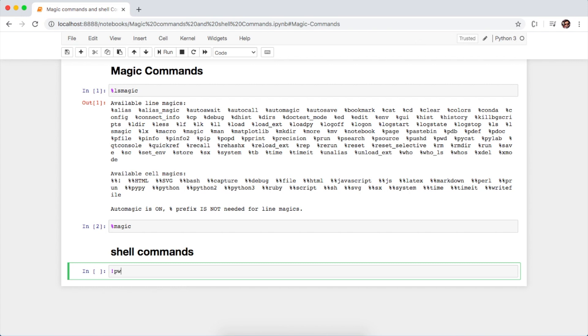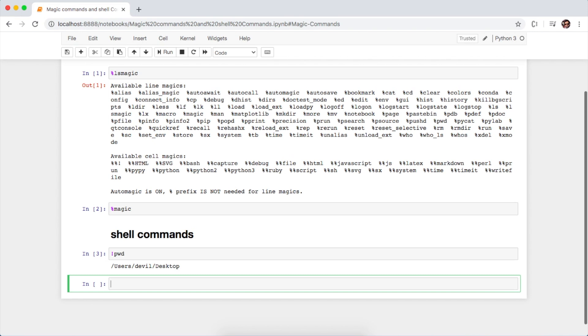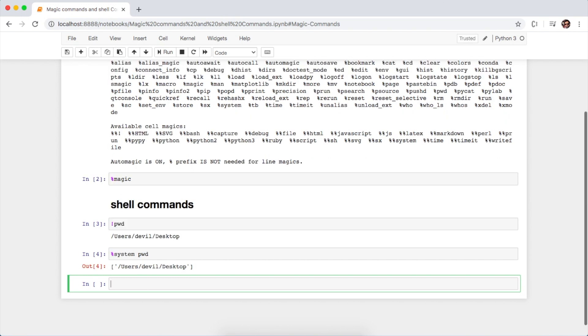And yes, another way to run the shell command is using the magic command system followed by your shell command, and yes, this will perform the same way as it performs on your terminal.